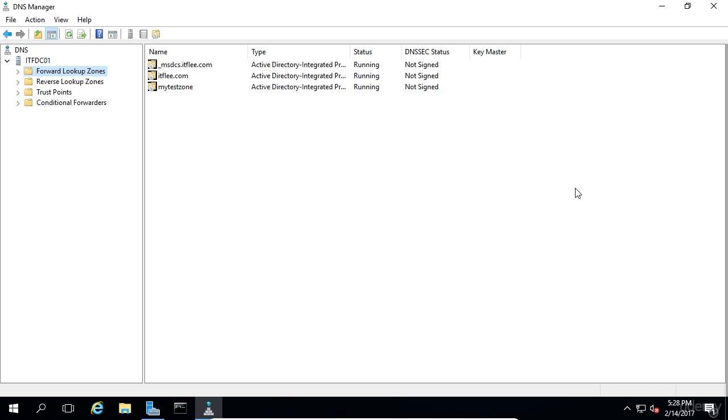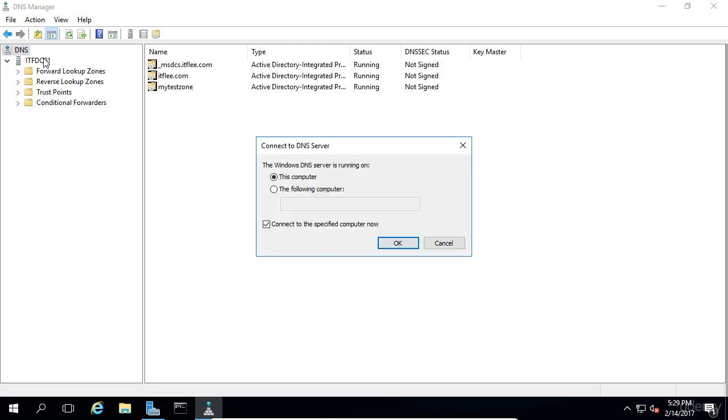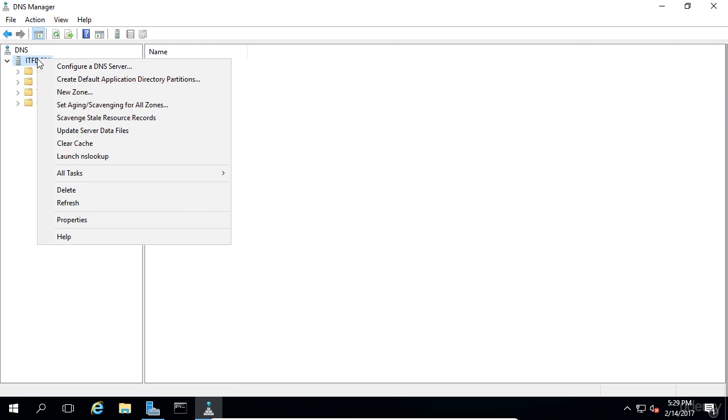If you'd like to connect to a remote DNS server, simply right click on DNS and select connect to a DNS server. You may then enter the name of the DNS server that you want to connect to. You may also right click on the DNS server that is currently being managed, in my case, ITFDC01.